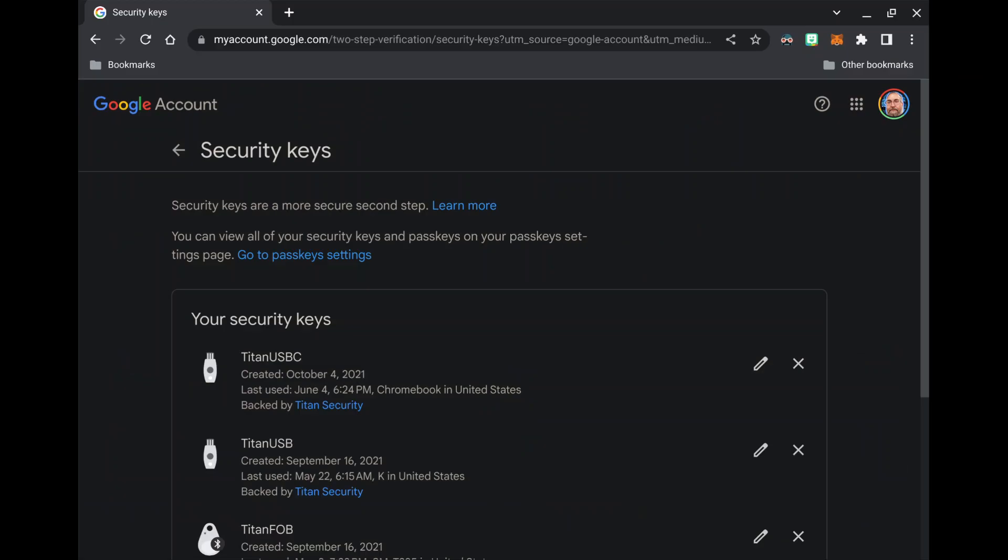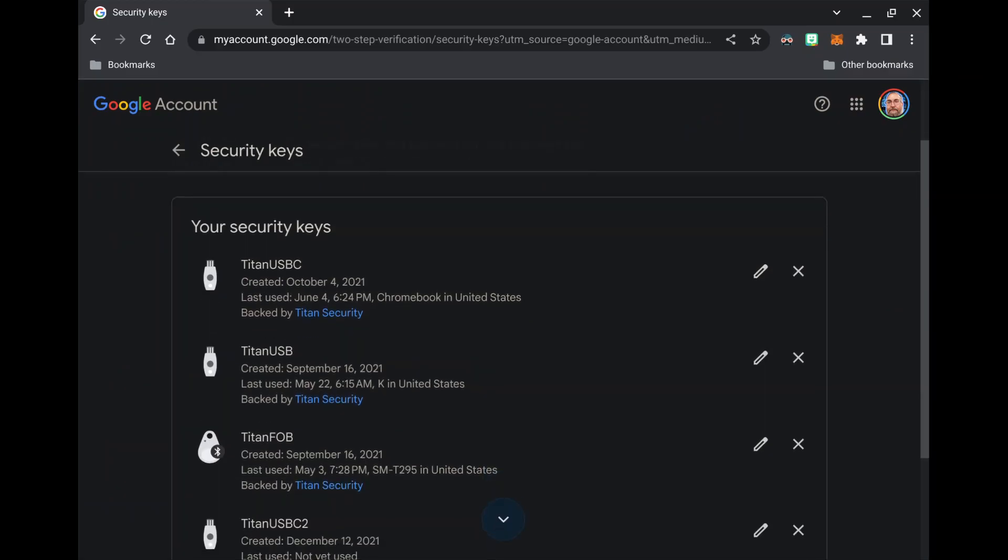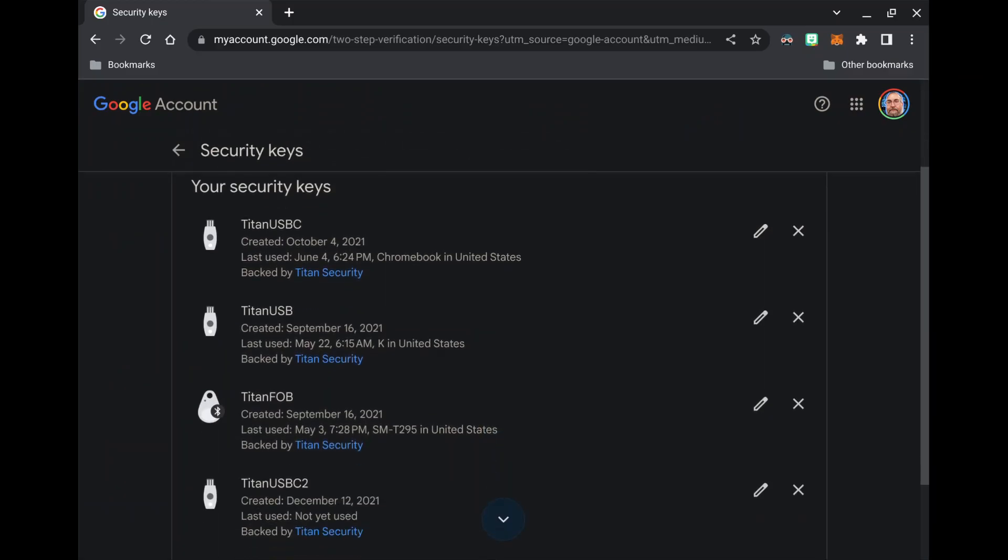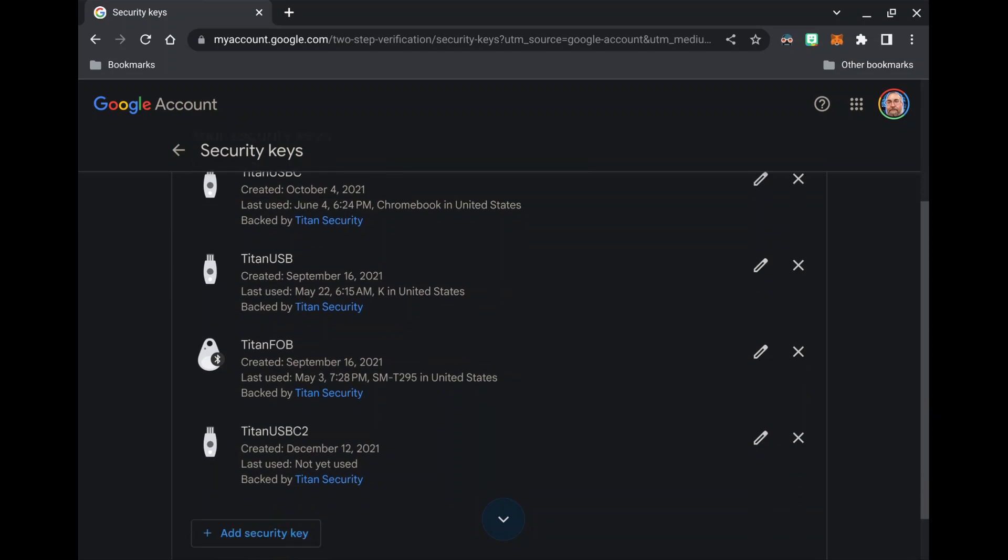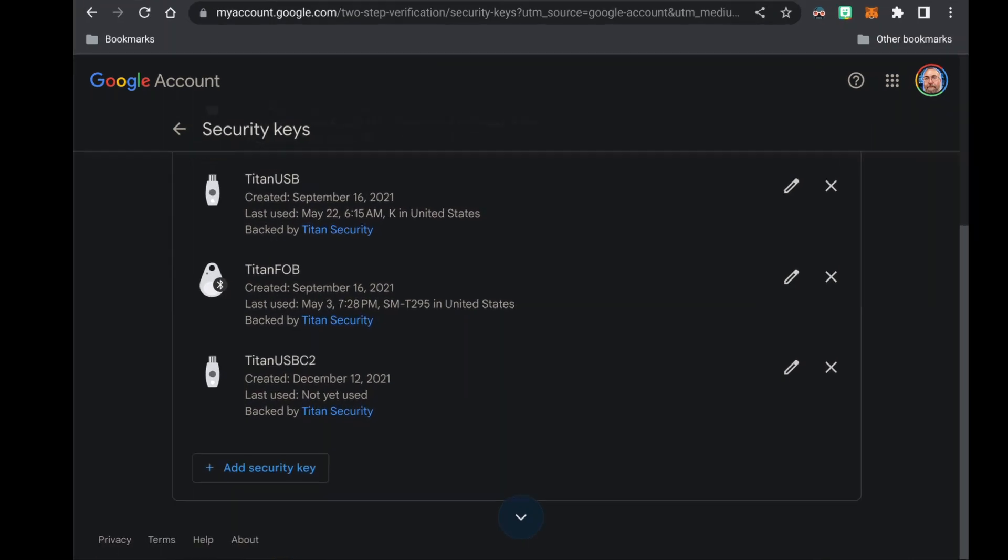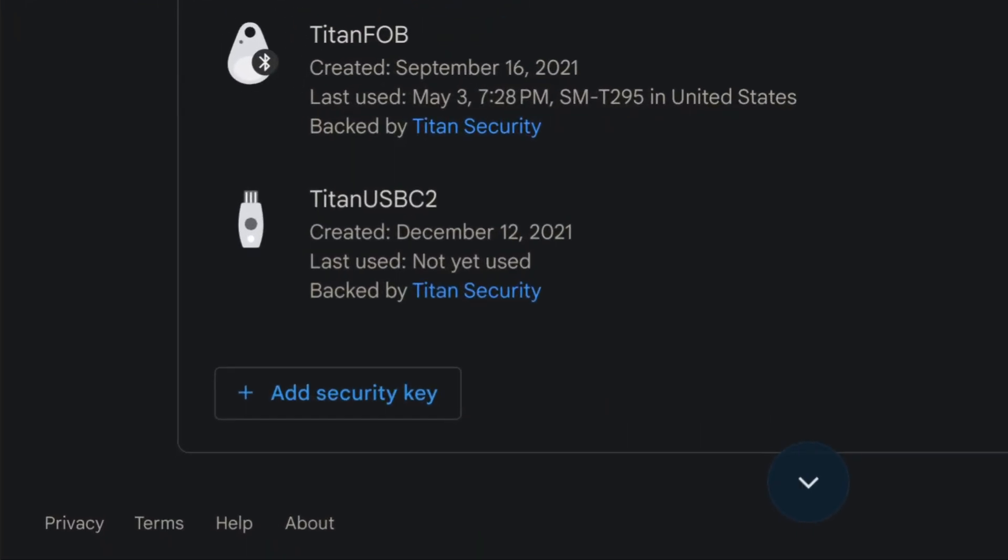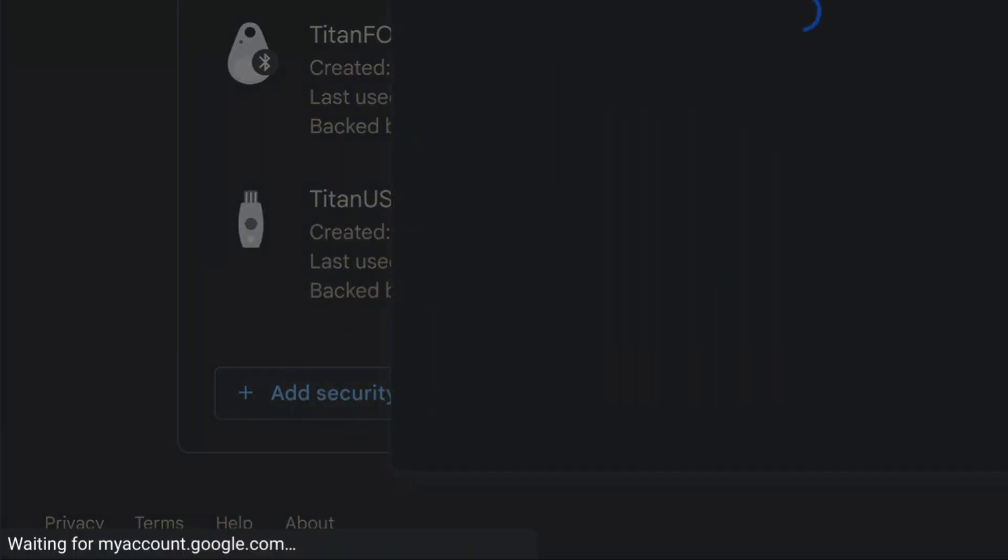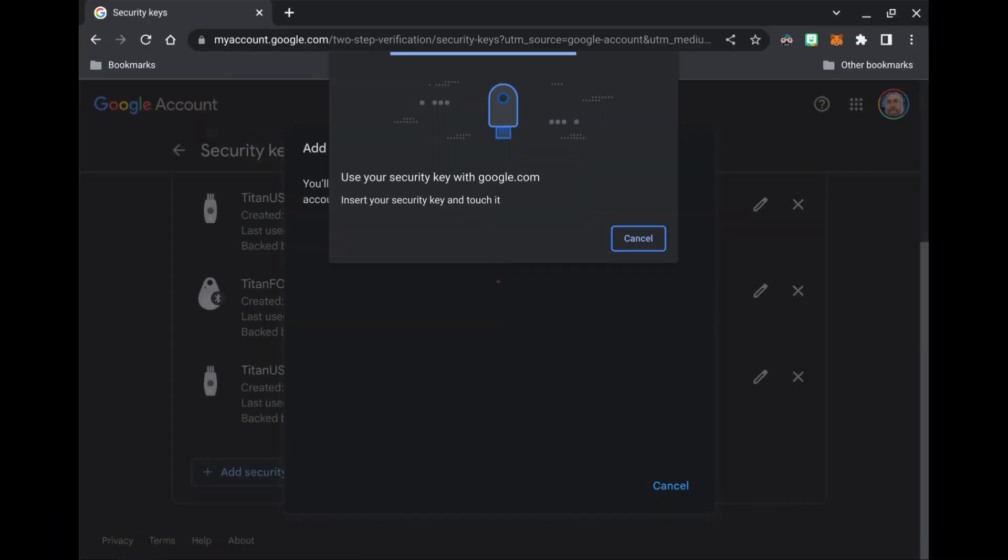Now that we're in our security key menu, you are going to want to go down to the bottom left-hand corner and select add security key. You will be prompted to insert your security key. When you see your security key light up, touch the glowing disk.